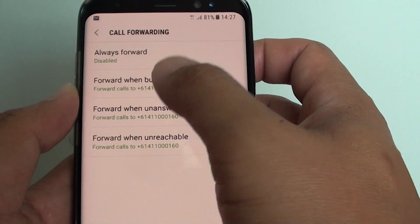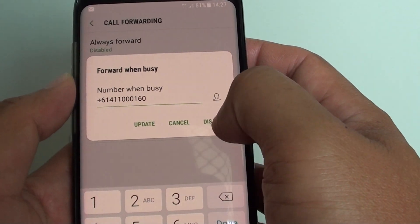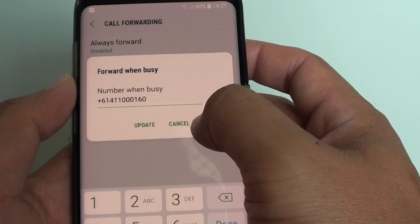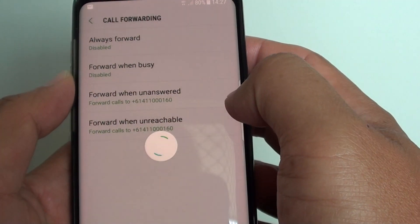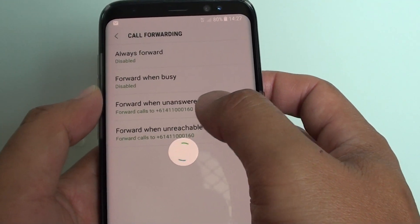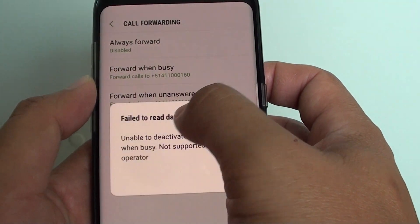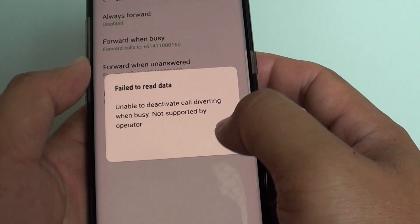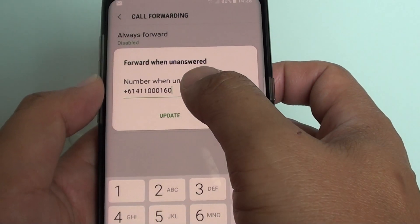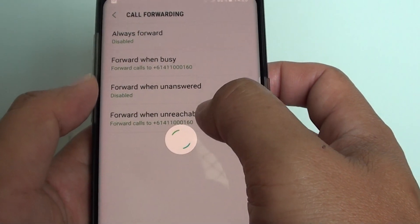For forward when busy, tap on that and then you can change it, update, cancel, or disable it if you want to disable that feature.